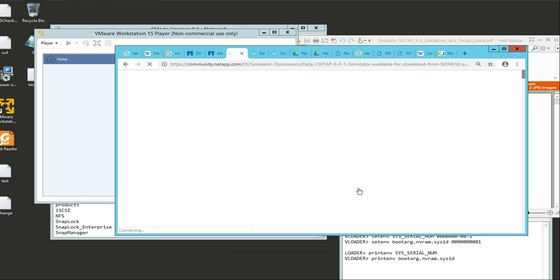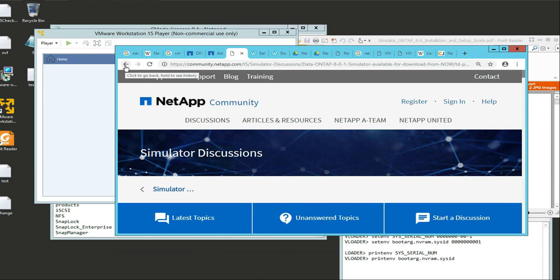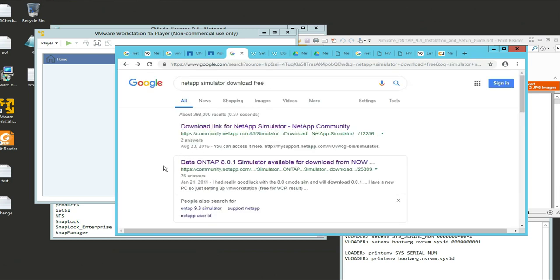NetApp is not going to give you the software freely - they require you to sign in and all that stuff, which is somewhat of a pain. You can create a guest account, but unfortunately in order to download the simulator you have to have an account with NetApp, and your account has to be tied to a serial number. For instance, maybe you're working for a company that has a NetApp contract. The workaround is to just get it for free from the internet. Type in "NetApp simulator download free" and as long as you don't choose anything like NetApp.com, you're good.